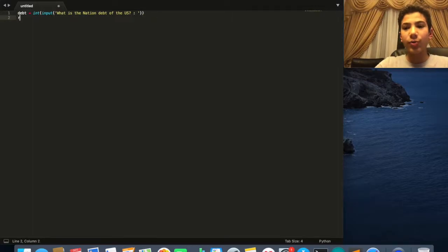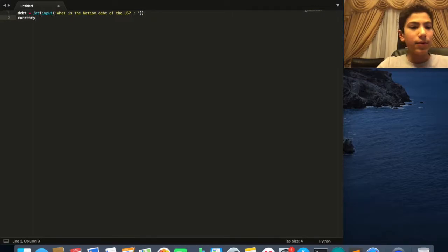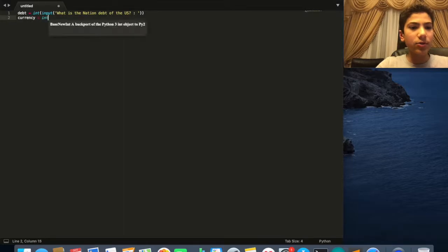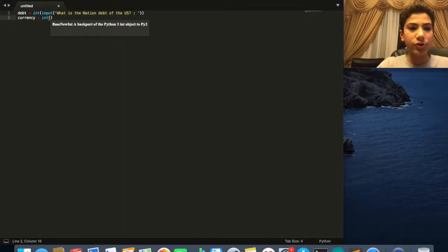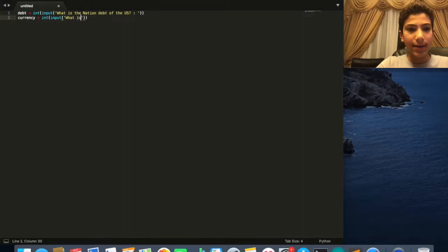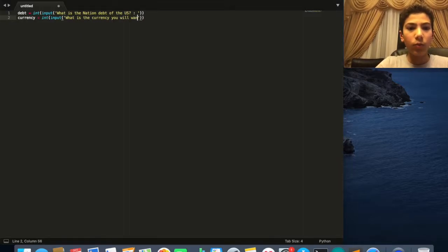Then the other question we want to ask them is what the currency is. So: currency = int(input('What is the currency you will want to use?'))